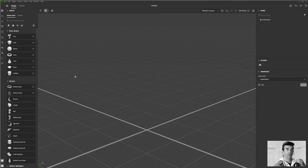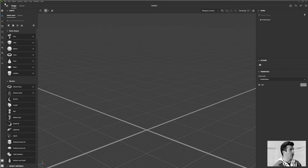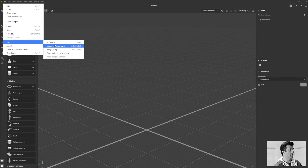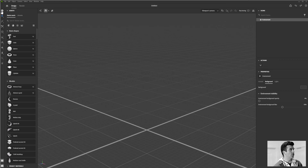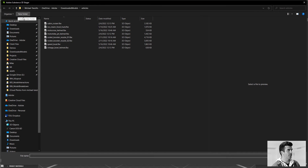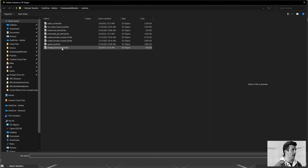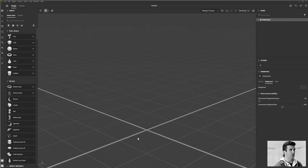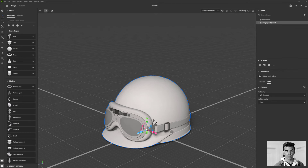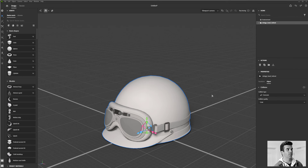There are actually three different ways you can get models into Stager. You can go to File > Import > 3D Model, or you can click the plus symbol and choose Import to Scene > 3D Model. Either of those will open a file browser dialog box where you can select what you want to bring in, and it'll place it right at the origin in the scene.